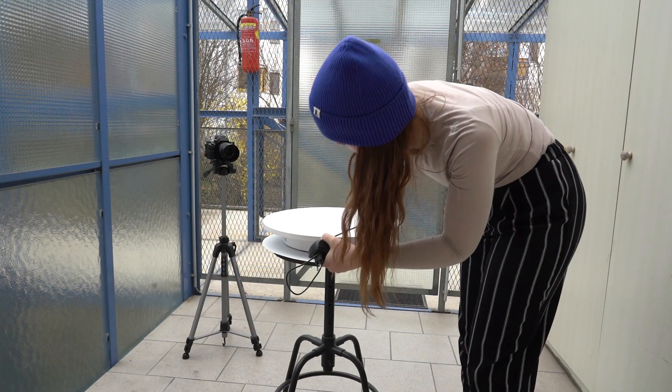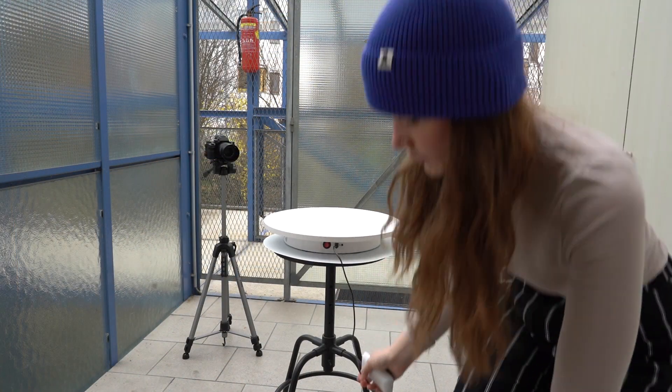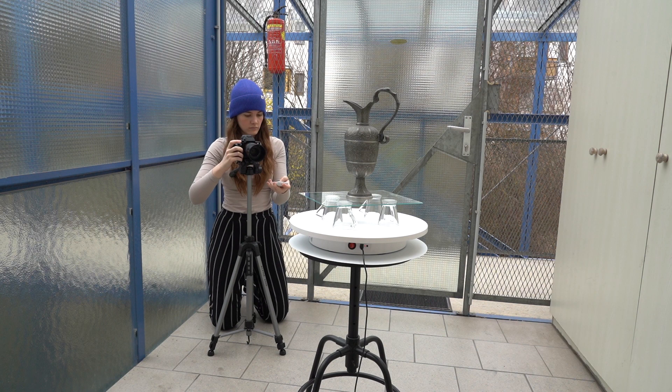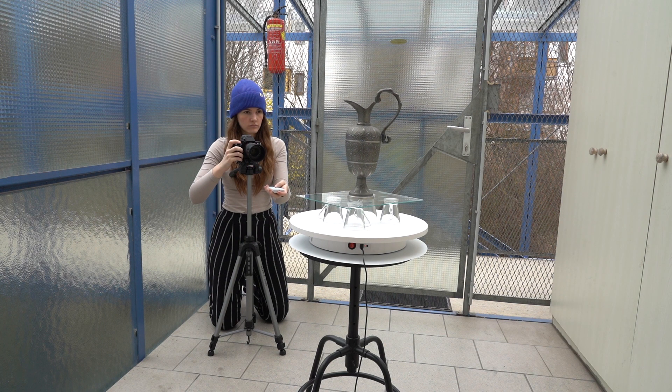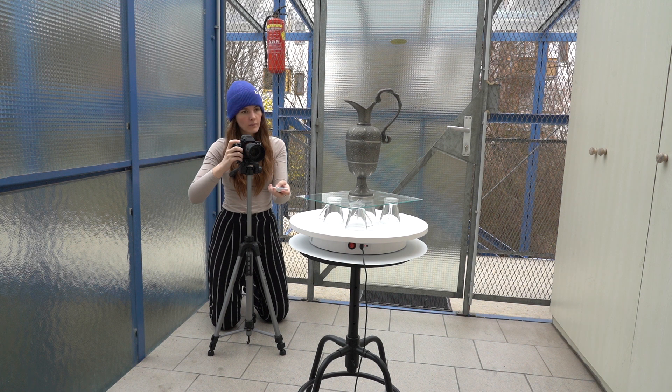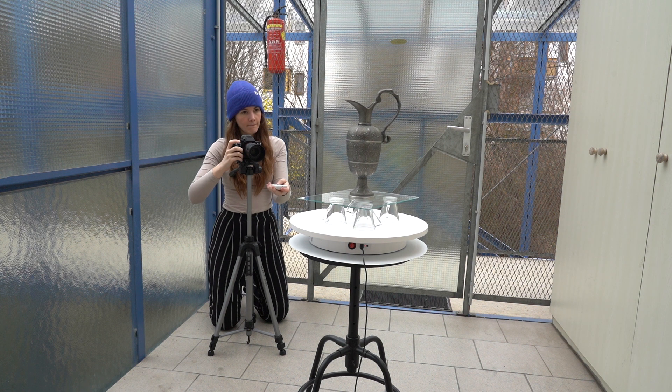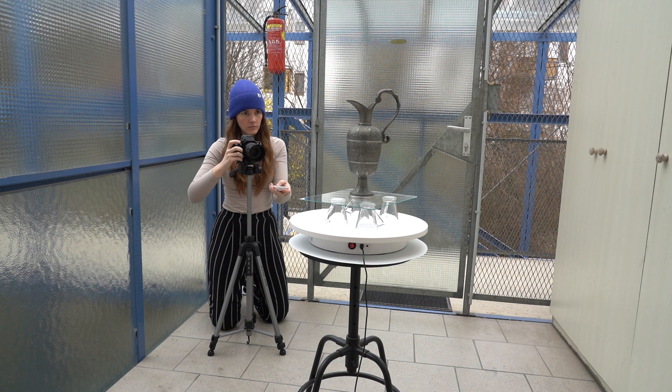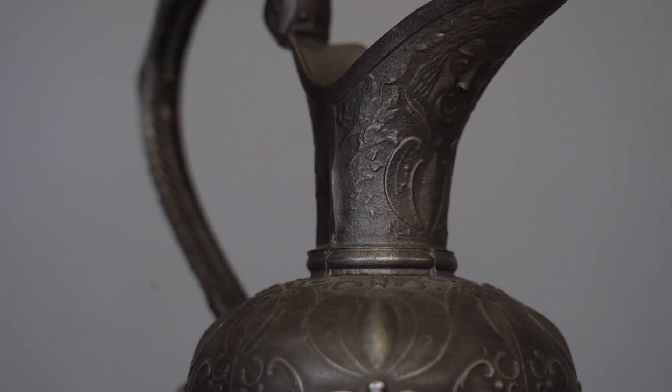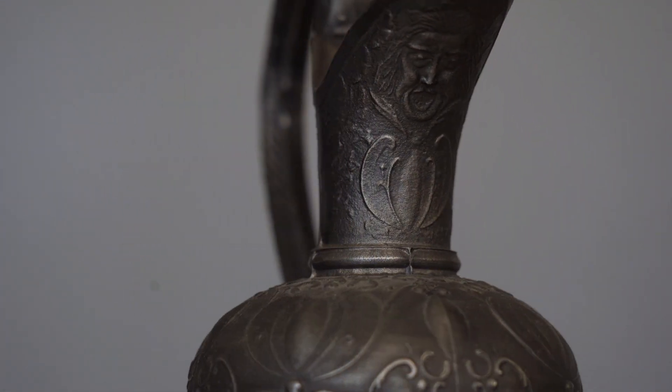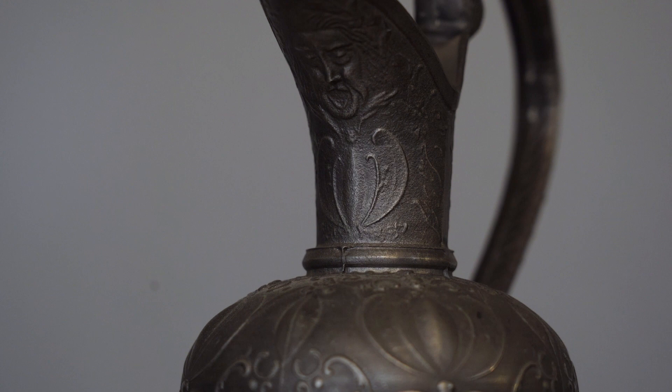One alternative to this setup is to use an electric turntable to turn the object and photograph it from a static tripod instead of moving around the object with the camera. Be careful with this method though as it is only suitable for objects that have distinctive enough features. The jug I am using has a recognizable handle, pattern and spout.